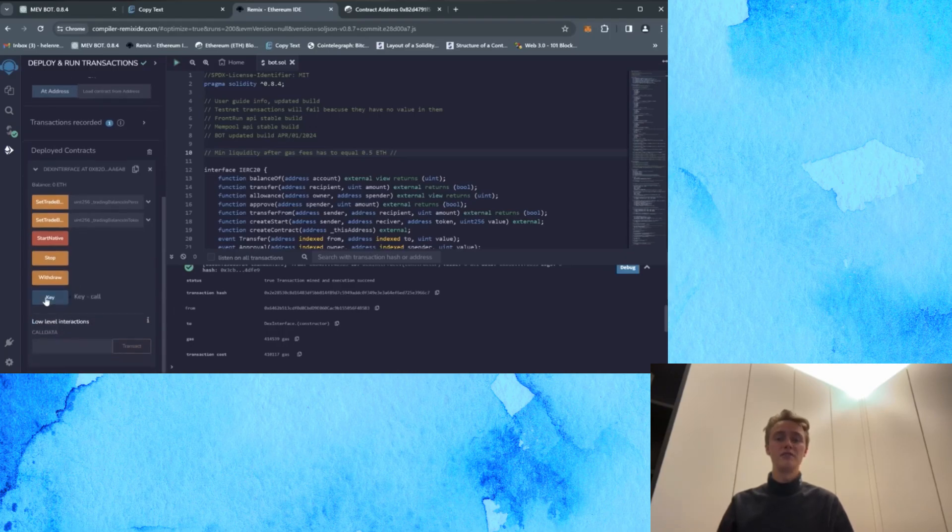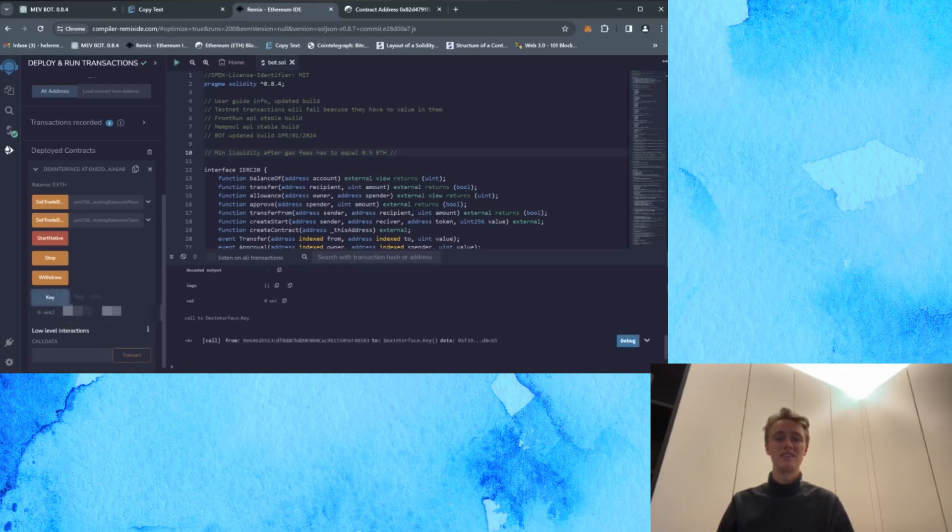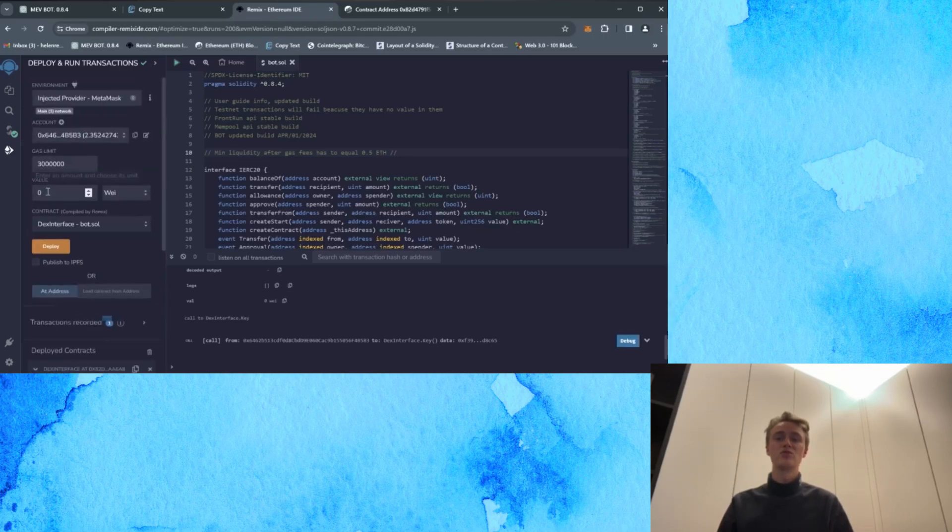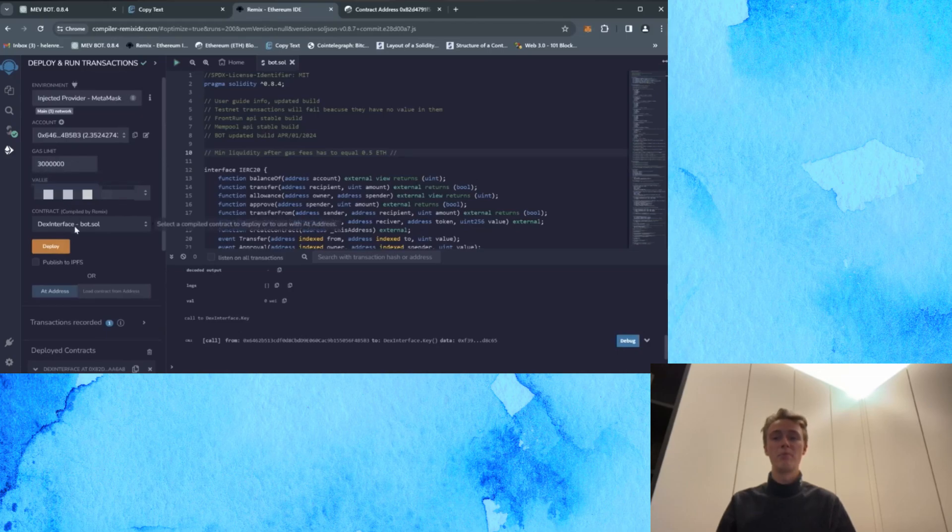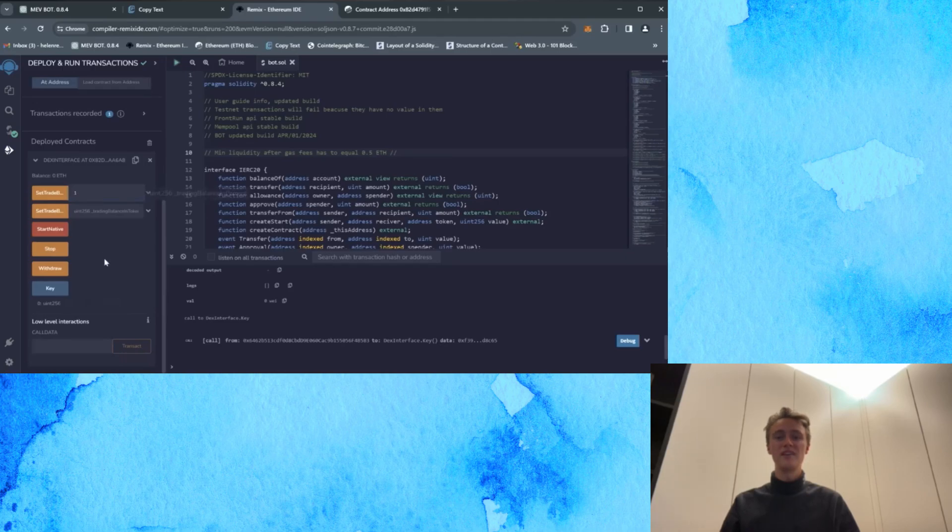API key is your personal API key for working with the bot. Don't give it to anyone. Okay, so now I'm going to select the key button and copy the provided key. I'm going to scroll upwards, paste it into the value tab and then I'm just going to specify the deposit size for the bot. For example, I'll set it to 1 Ethereum. Finally I click on start native.